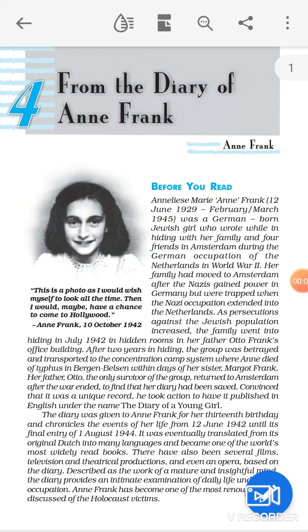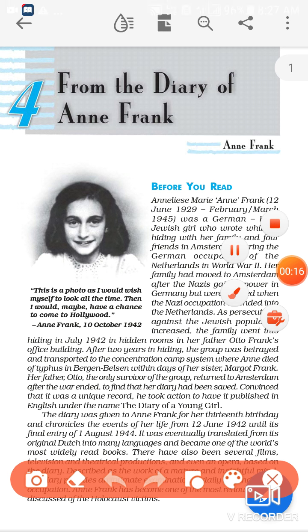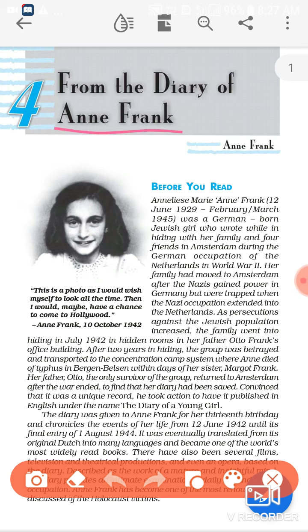Hello everyone. Today we are going to start Class 10th English book 'First Flight', and this is the 4th chapter. The name of the 4th chapter is 'From the Diary of Anne Frank.' So as you can understand, this story runs around a girl whose name is Anne Frank. This is the name of a girl and this story belongs to her diary.